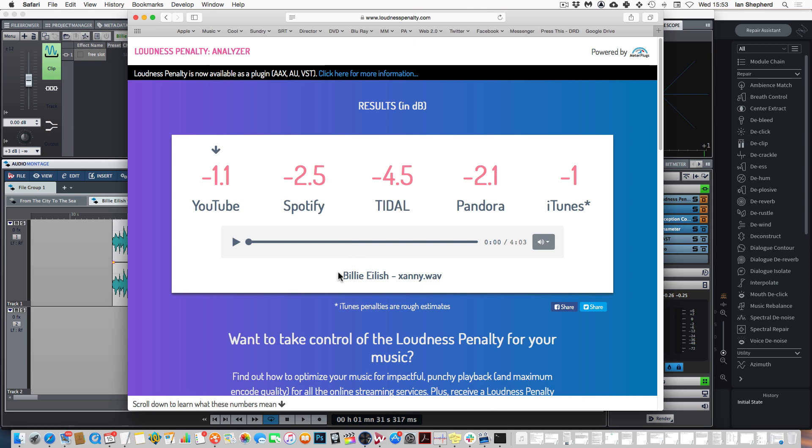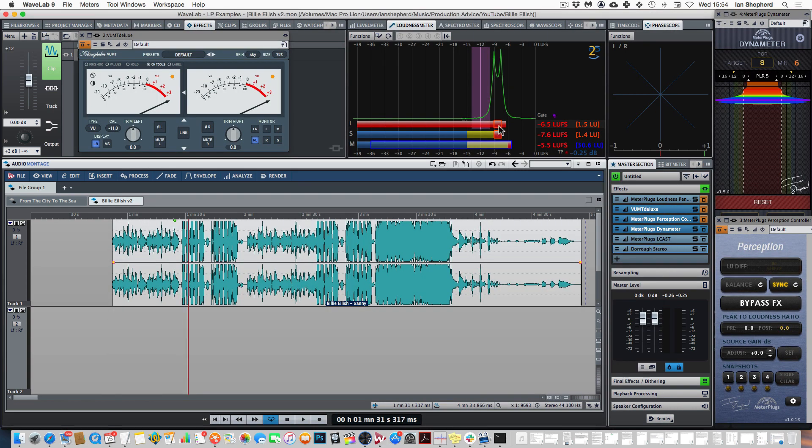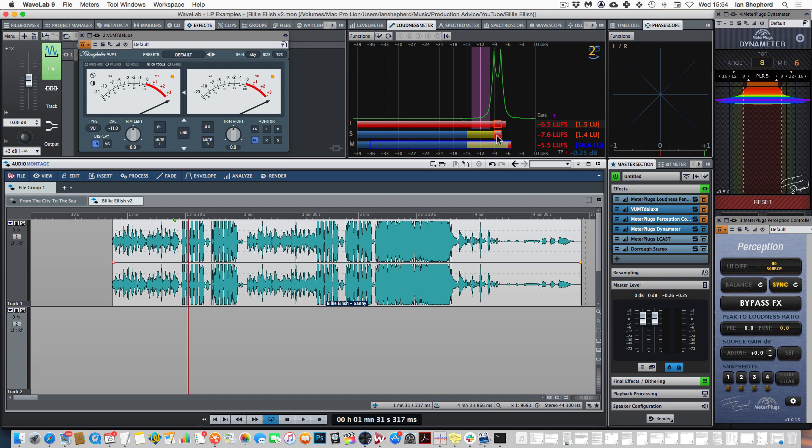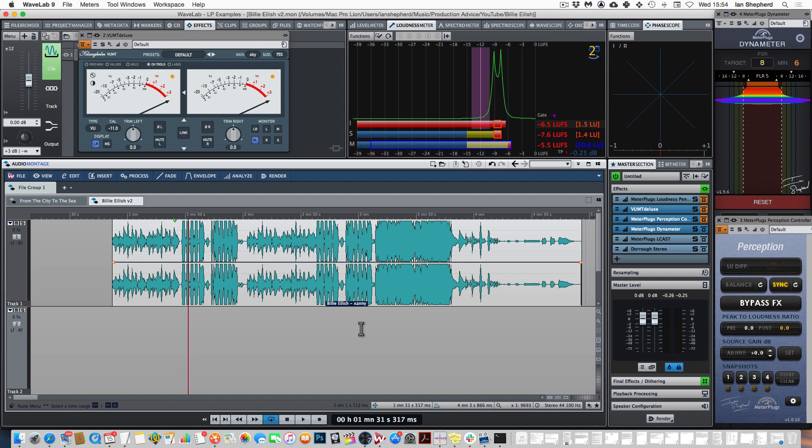But that's still only half the story because okay we know why the penalties aren't huge because the difference between RMS and the way that the streaming services measure loudness. We know why there's a difference between Spotify and Tidal but the loudest moments of this song are still up at minus 6.5 LUFS. And if we just take Tidal as an example if the reference level is minus 14 why is this song not being turned down by another 6 or 7 dB? And the answer of course is the contrast in the song.